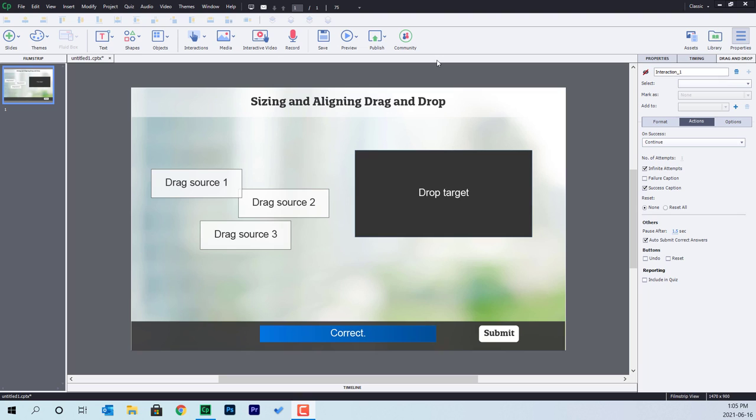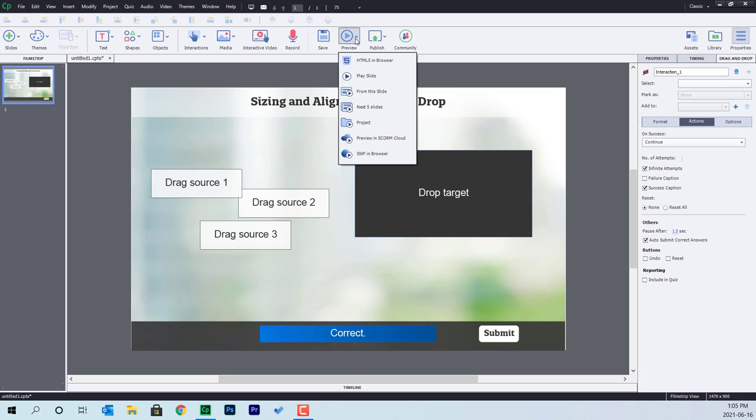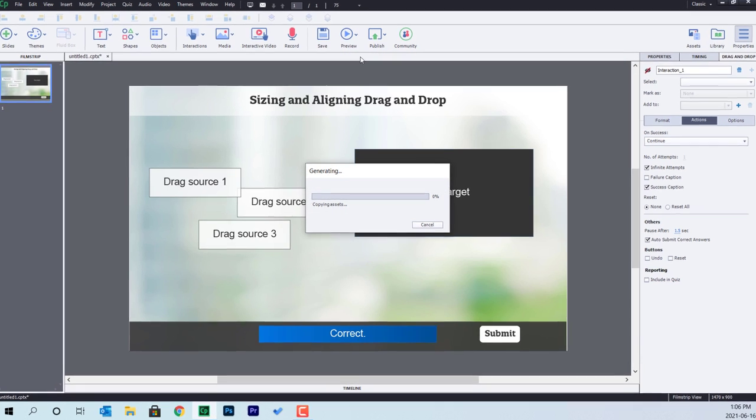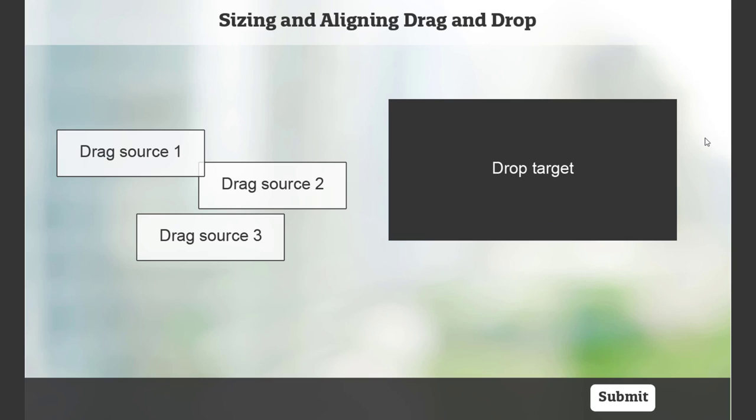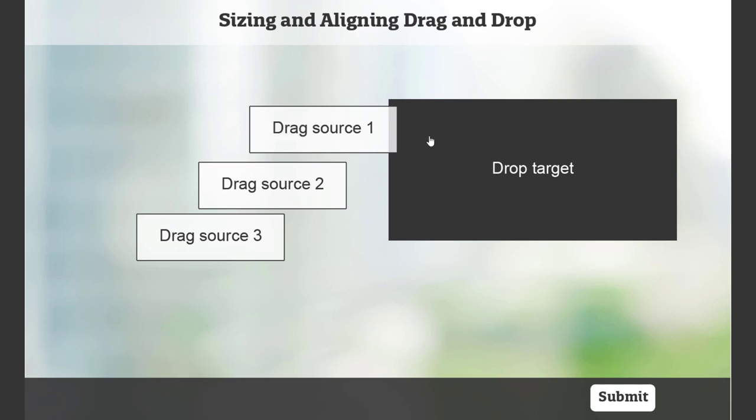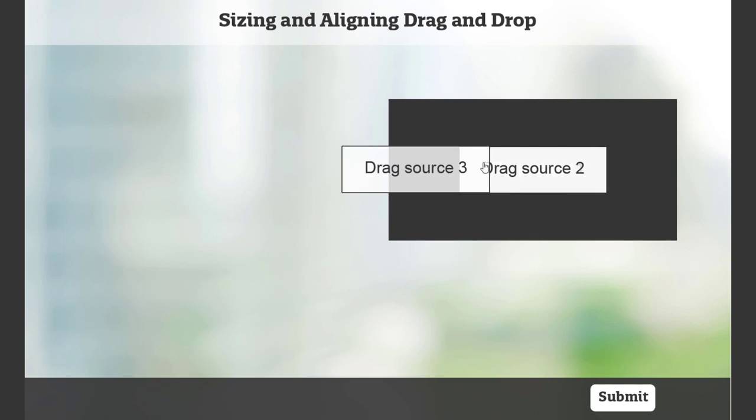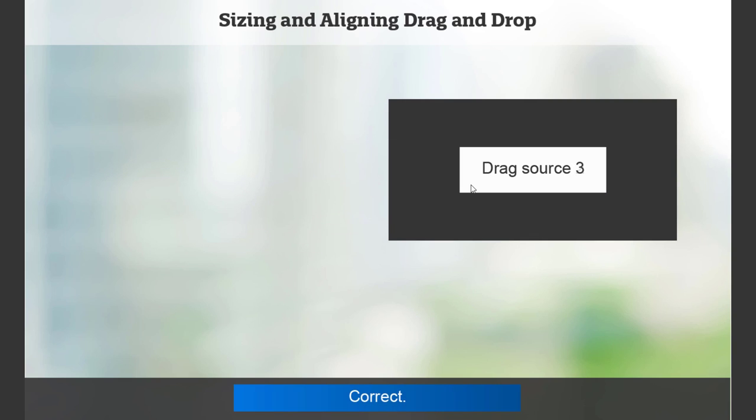As you can see, I have this already set up on my slide here. Let's just do a quick preview so you can see what we're talking about. So here's the drag and drop. And of course, as I drag these drag sources over, they cover each other up.